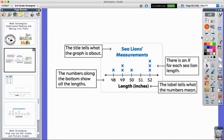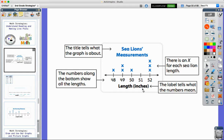In the book, it breaks down what a line plot looks like. You'll notice it has a title because you have to have the information of what you're looking at. If you don't know what the title of the graph is, you're not going to know what you're looking at. It's also important that you label it. We see that this is about sea lions and their lengths in inches. It's really important that you label what unit you're using because if it was feet, it'd be a lot different than inches. They've used a number line, and an X is used to represent each of the sea lions.